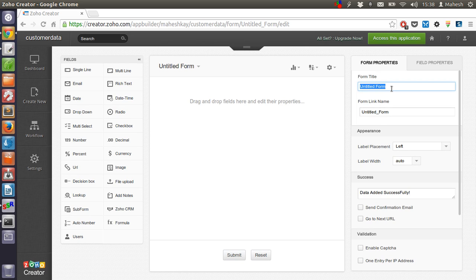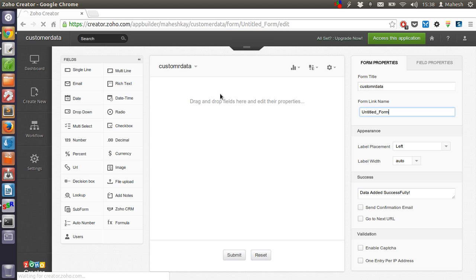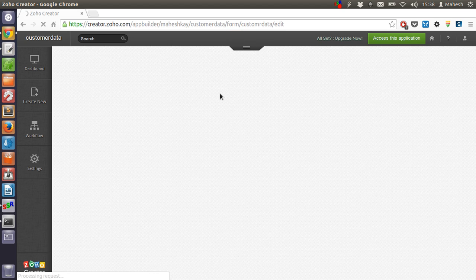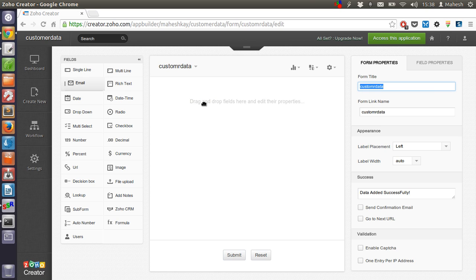Let's name it something like customer data. It should automatically change the form link name to customer data. Now let's add an email field.